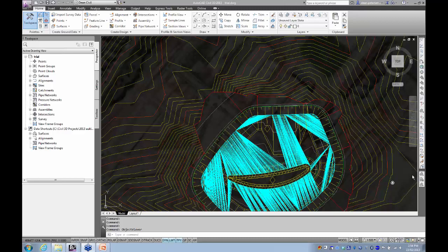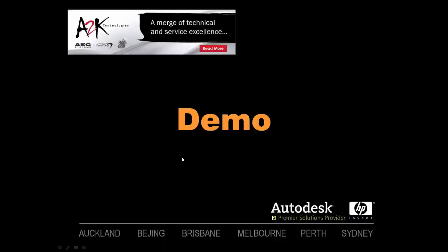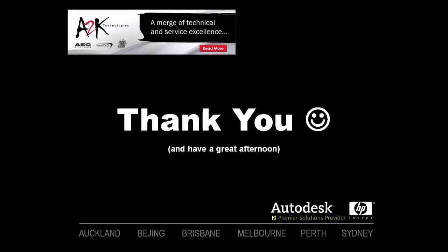We're just at the point of finishing off. A couple of questions — is it possible to get a copy of the webinar? Yes, we will be posting that on the new A2K website. So first of all, I'm going to finish off this little recording. Thank you for tuning in for the webinar — that's the end of the demo. Thank you and have a great afternoon.